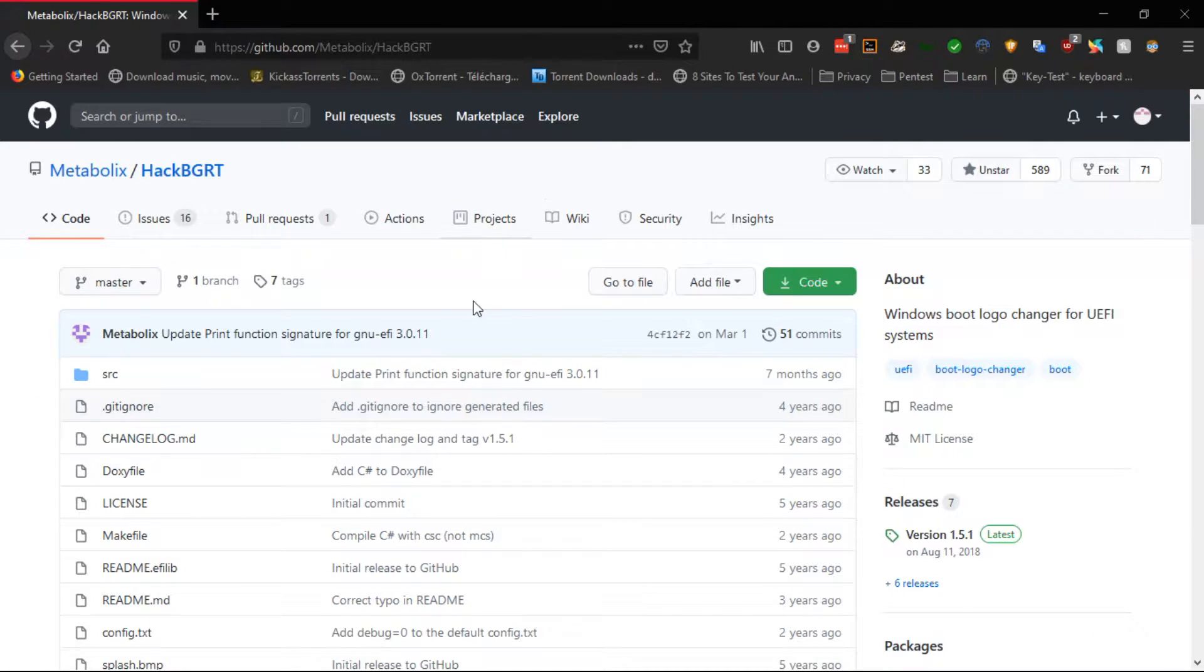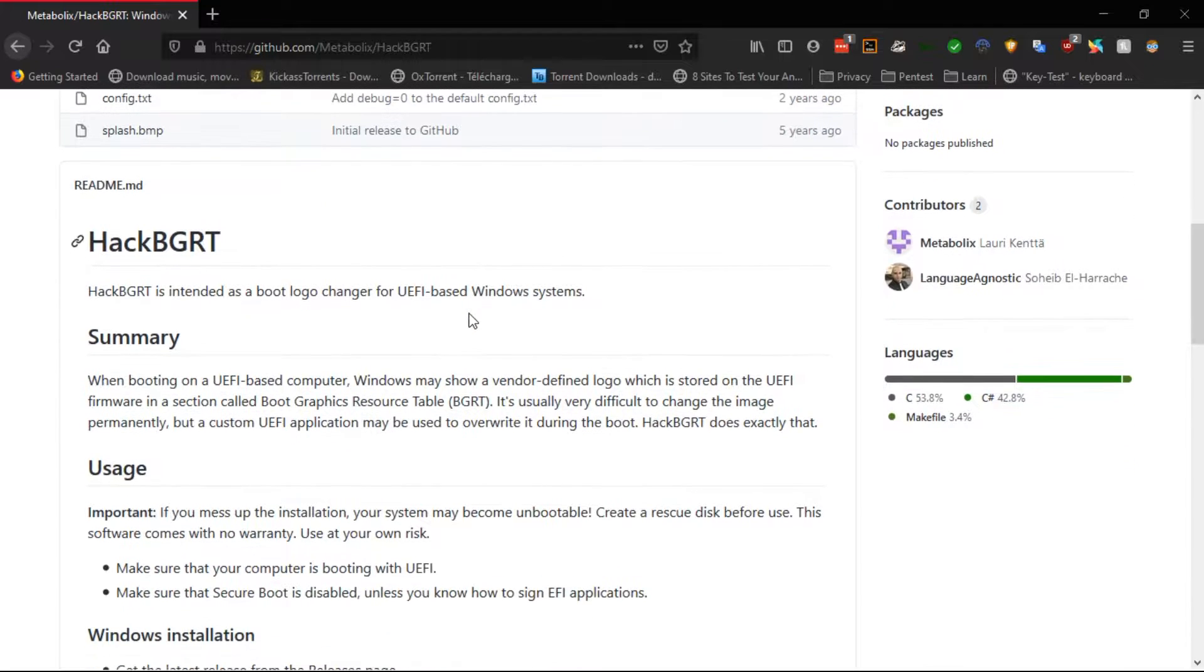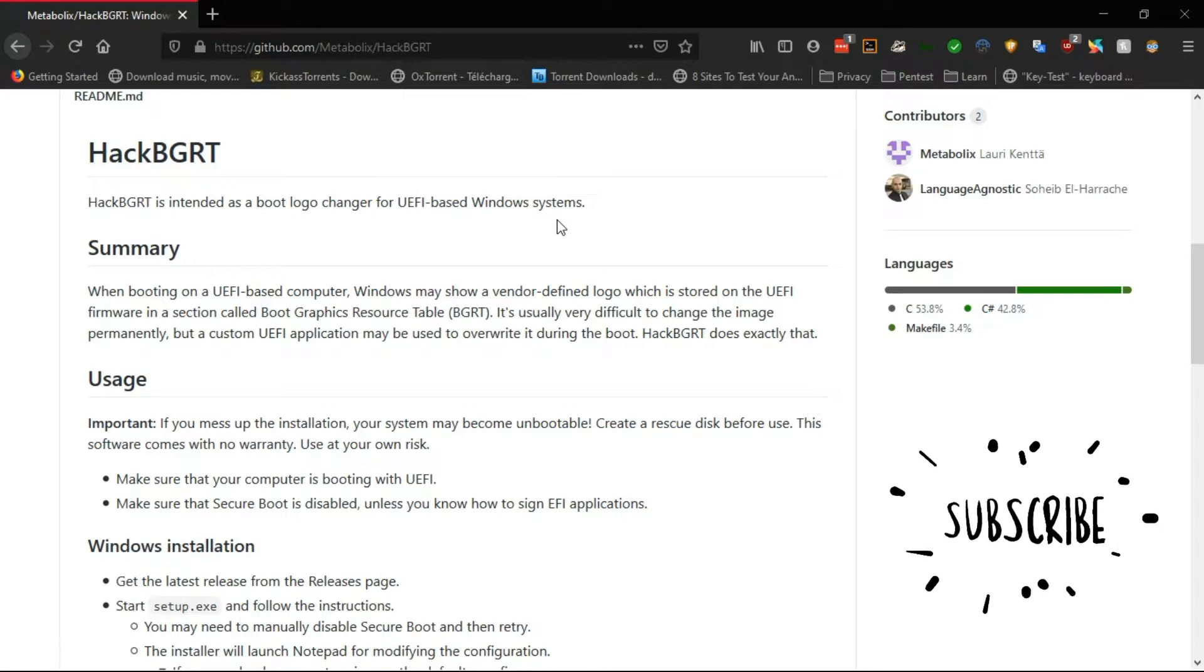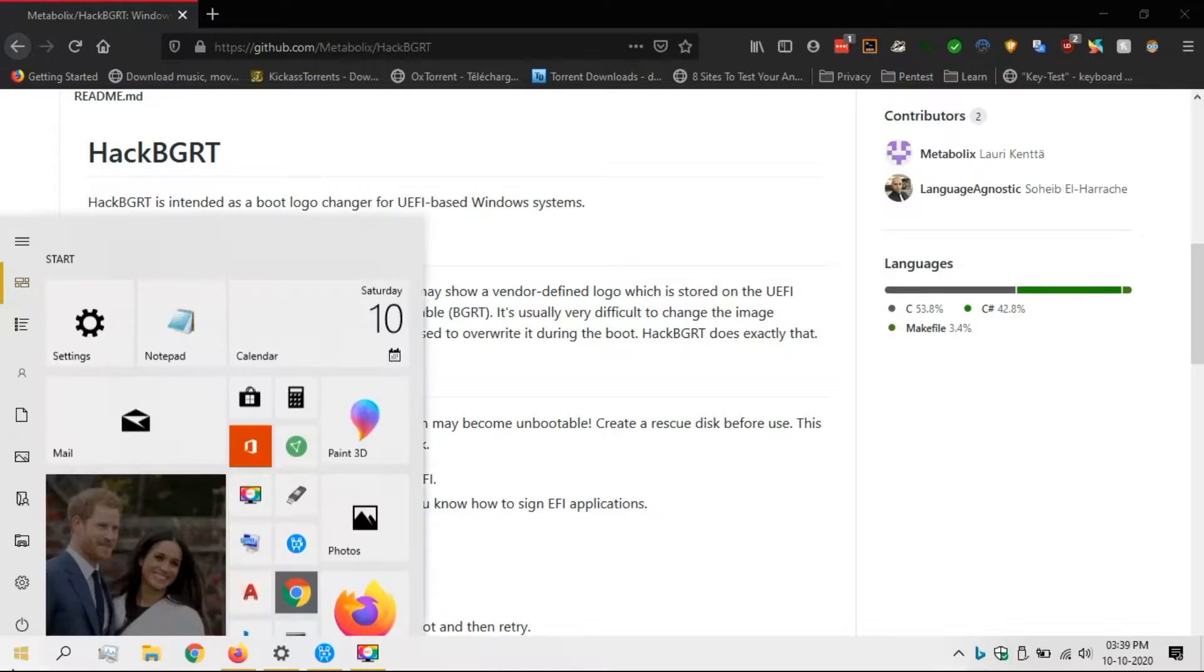So the app we're talking about is called HackBGRT by Metabolix. Before we start, we first need to find out whether the computer is using UEFI or BIOS, because HackBGRT only supports UEFI-based Windows systems.